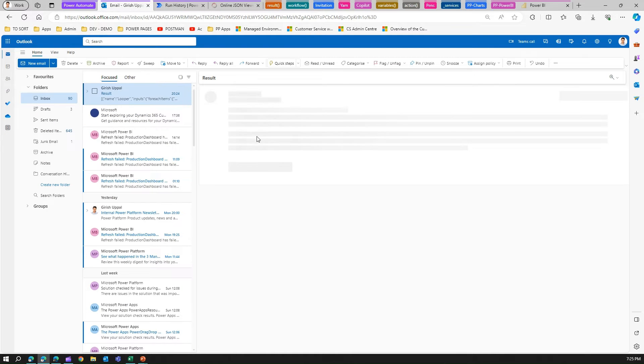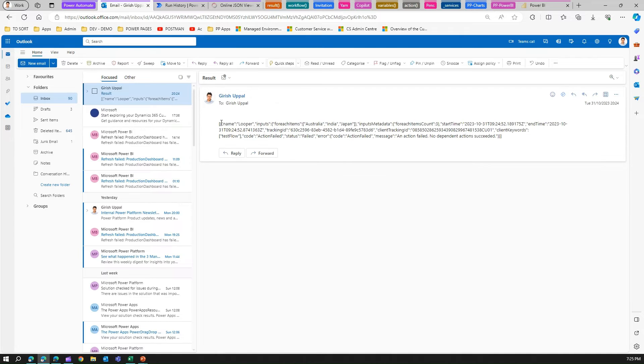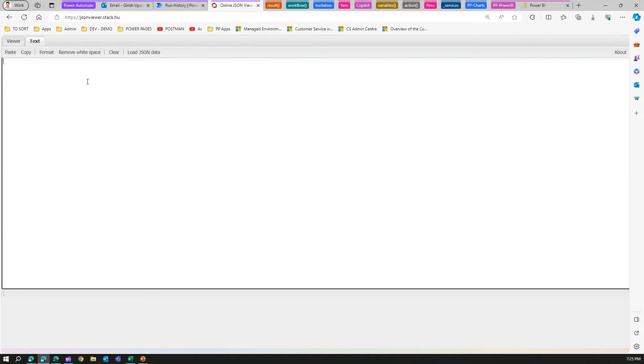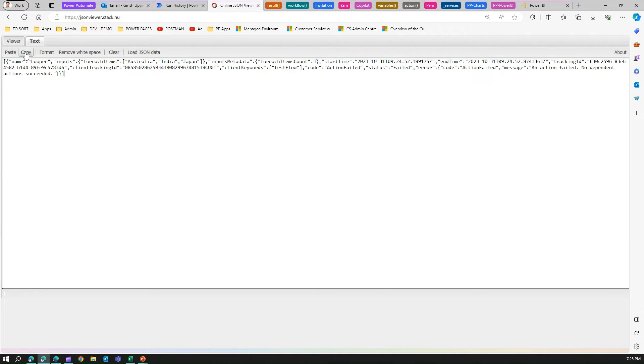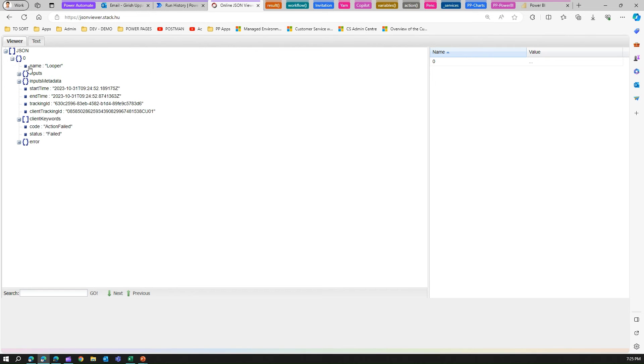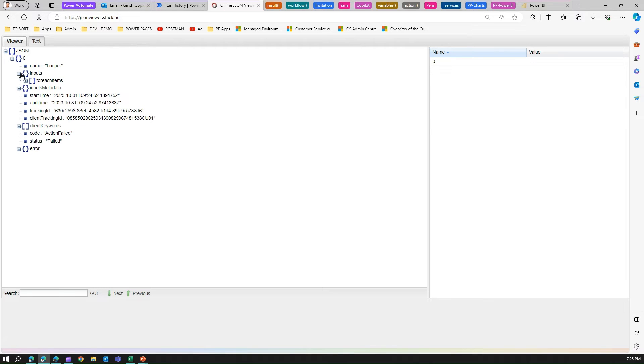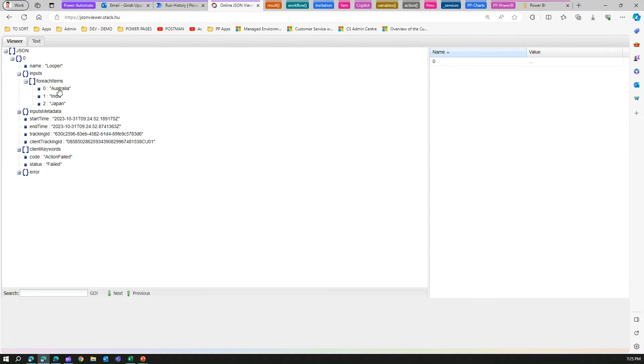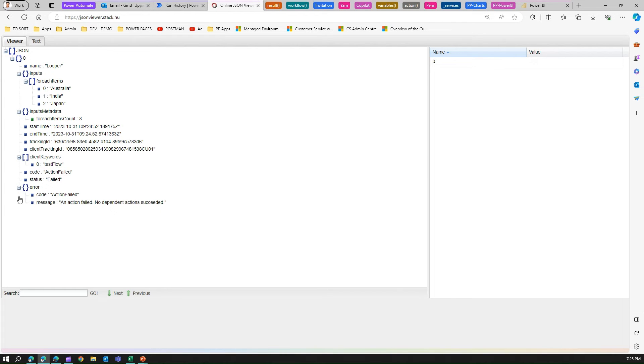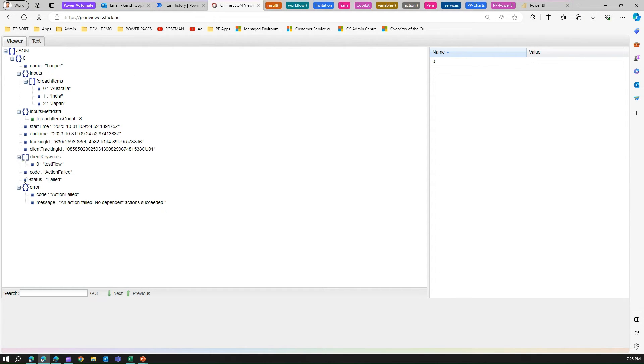The email we received is a JSON object. I'm going to copy this and paste it in a JSON viewer to organize it. Here you can see there is one element, a looper element. This looper has an input of for each item, which we can see - three items: input metadata, client keyword, and an error. The error says an action failed, no dependent action succeeded. It has given an error message but it hasn't given specific details about it.